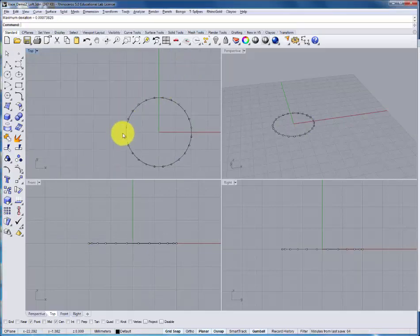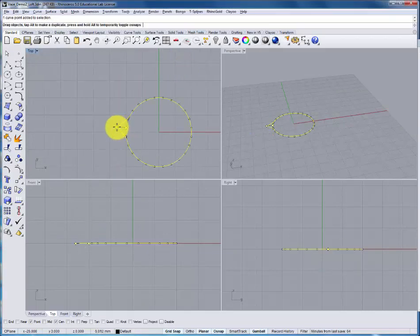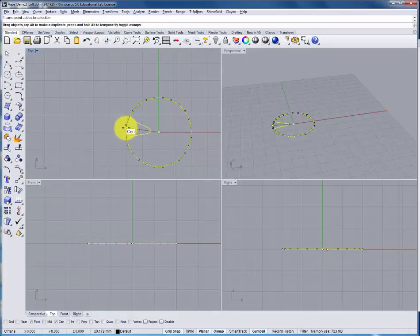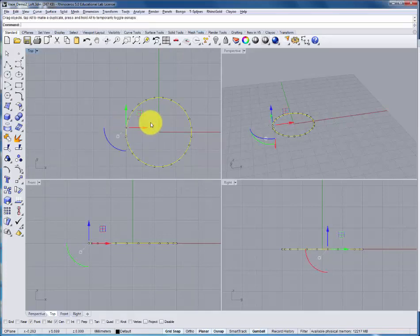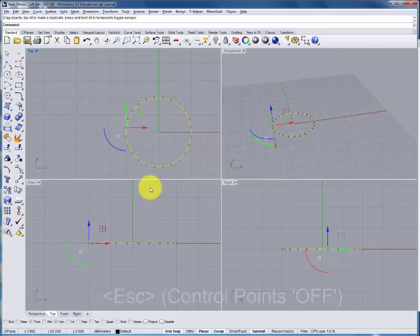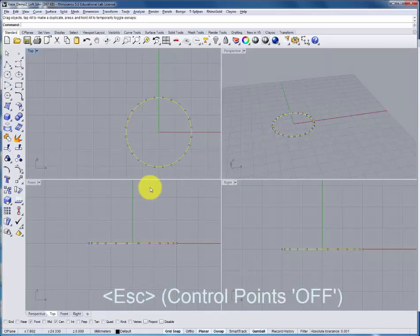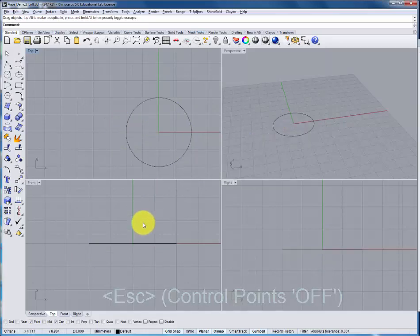We can now see there's more points that make up the form. The individual points allow for a smooth adjustment of the circle. Hit escape to turn off the points.